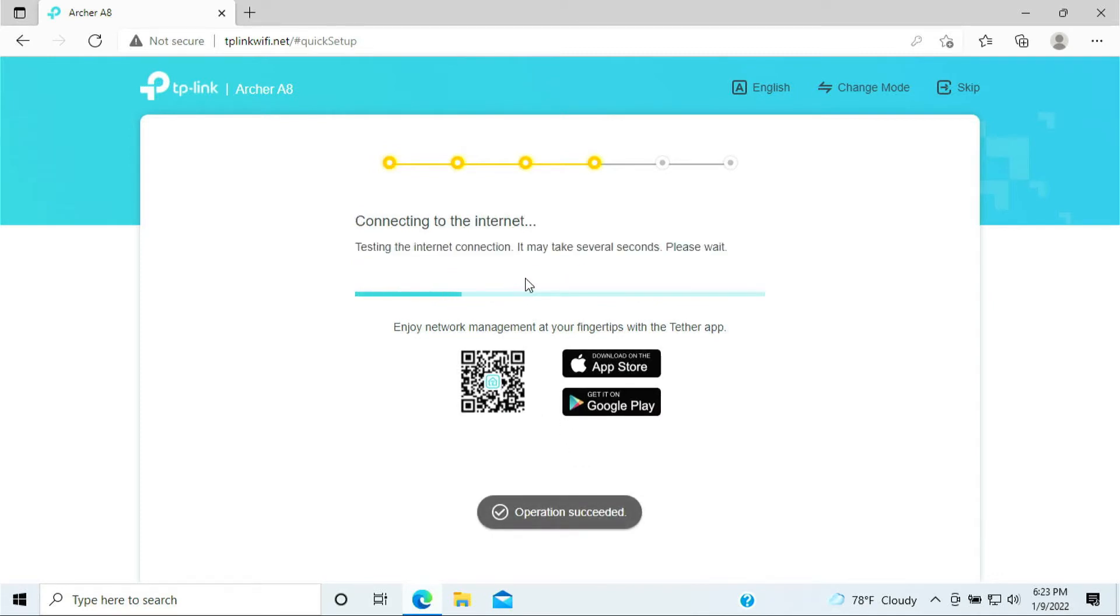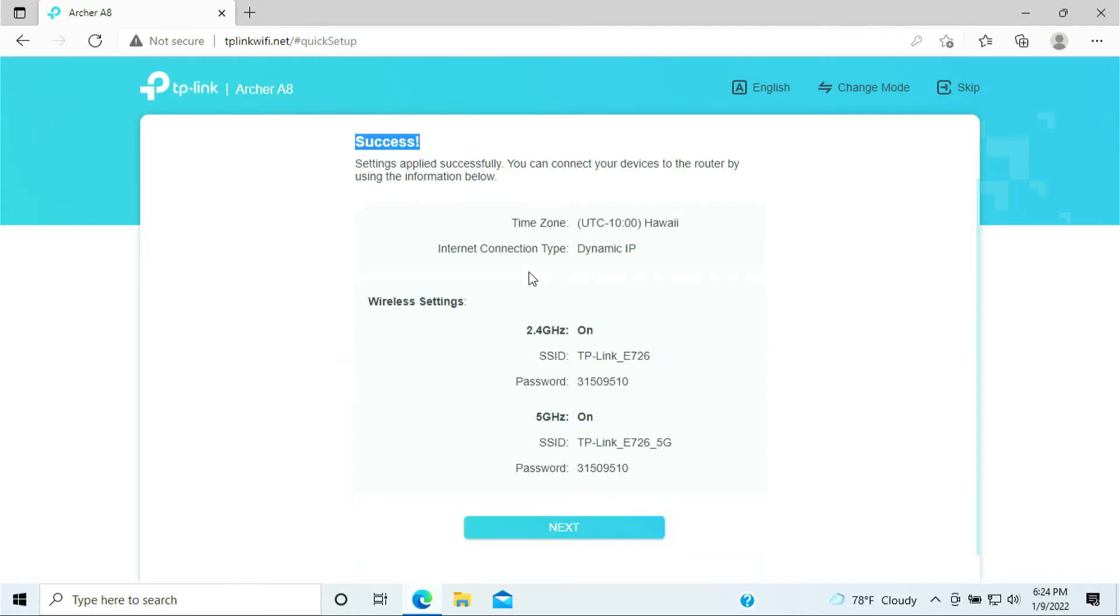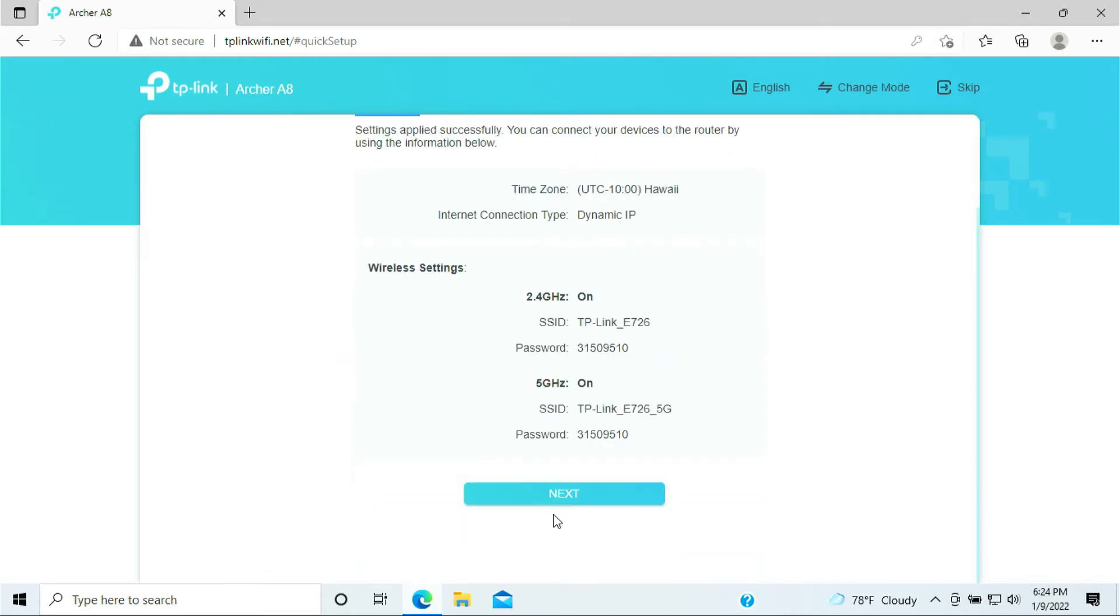It is applying the settings and as well as connecting to the internet. Now it says success, meaning that we have already set up the router. So this router is already set up and we're ready to use it.